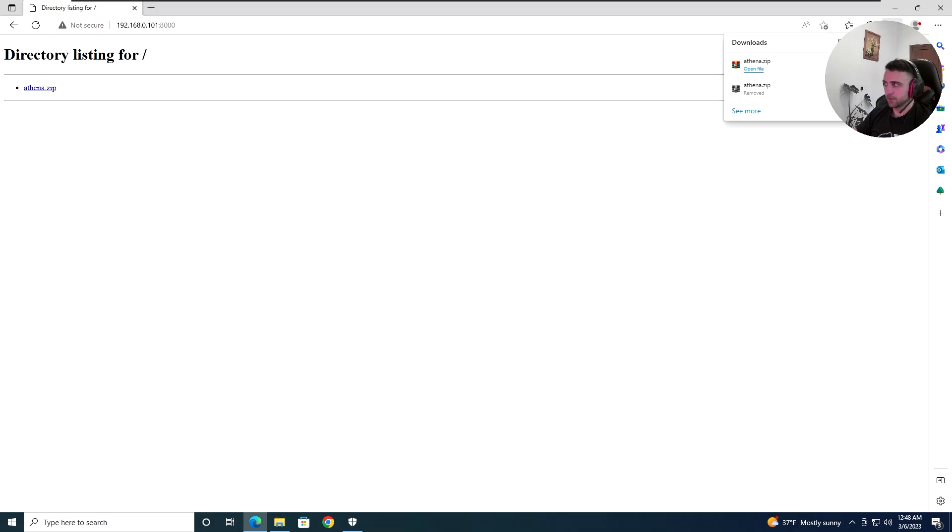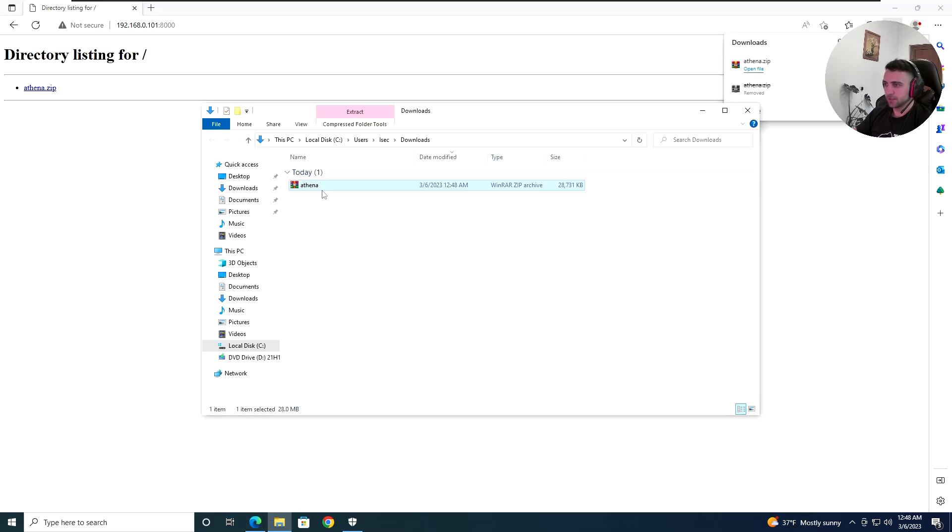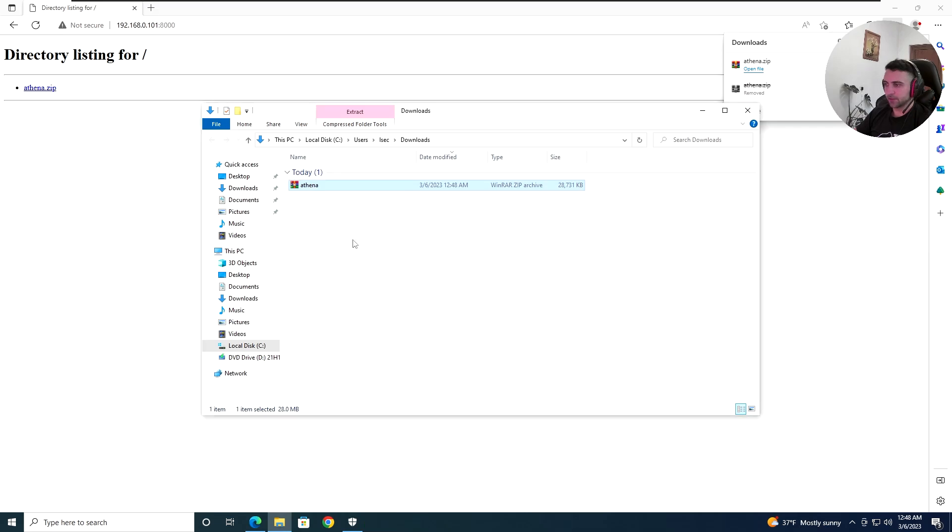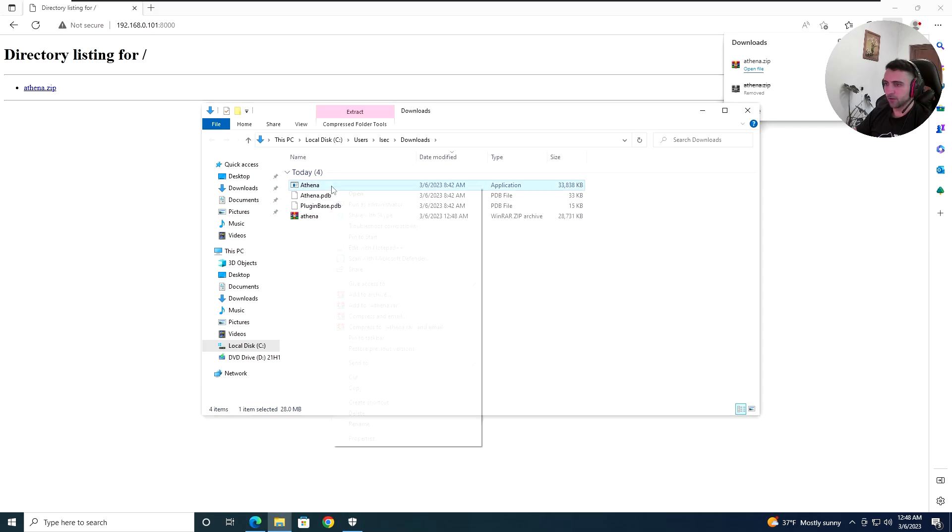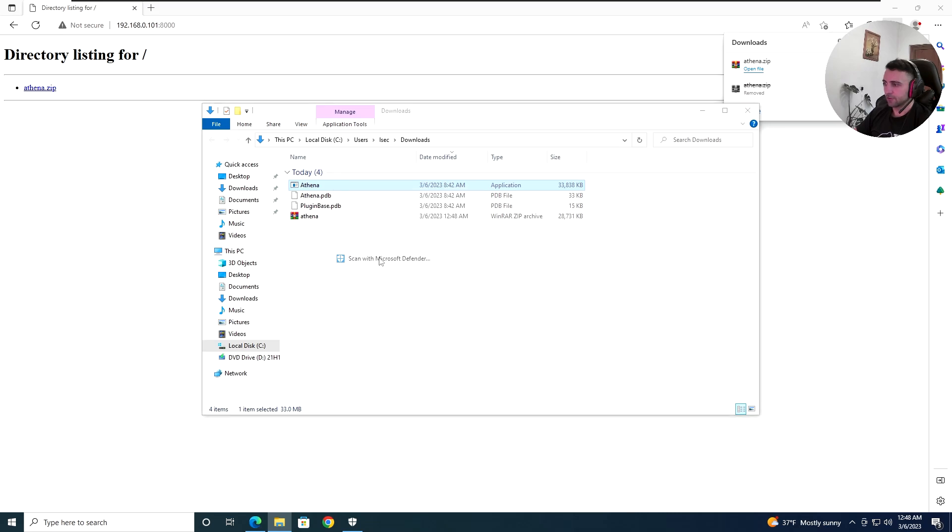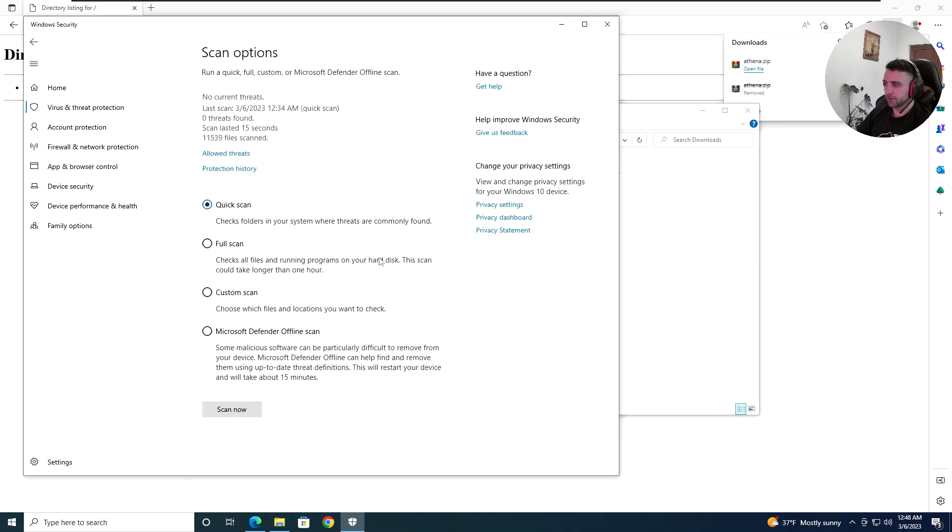And I'm downloading athena.zip. Now first thing, Edge is not blocking me from downloading that, which is nice. I'm gonna extract that here. And nothing flashed so far. So I'm gonna do scan with Microsoft Defender. And zero threats found, which is perfect so far.